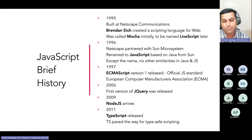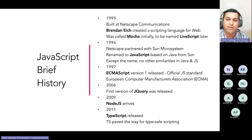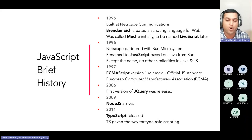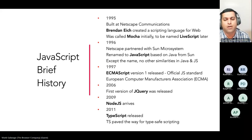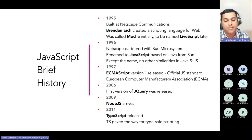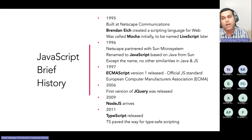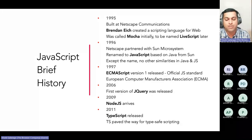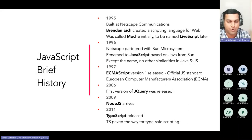An honorable mention: jQuery in 2006 put forward a revolution around the web, introducing nice concepts for query selectors and CSS declarations. In 2009, Node.js arrived and changed how JavaScript can be used on the server side. In 2011, TypeScript was released, paving the way for type-safe scripting — although browsers will never understand anything apart from JavaScript itself.